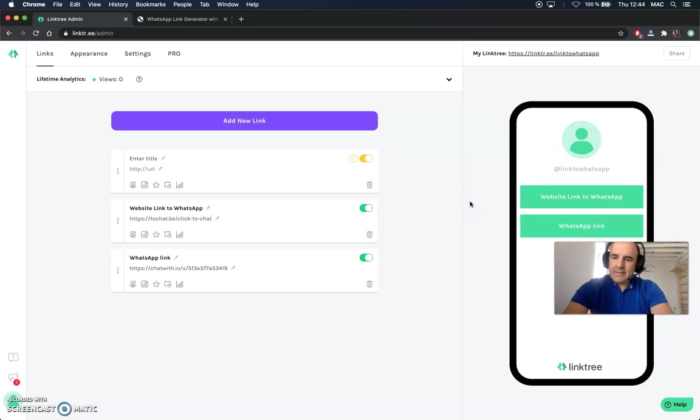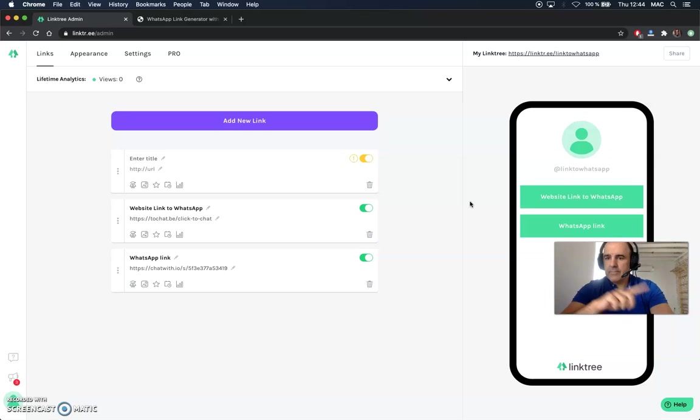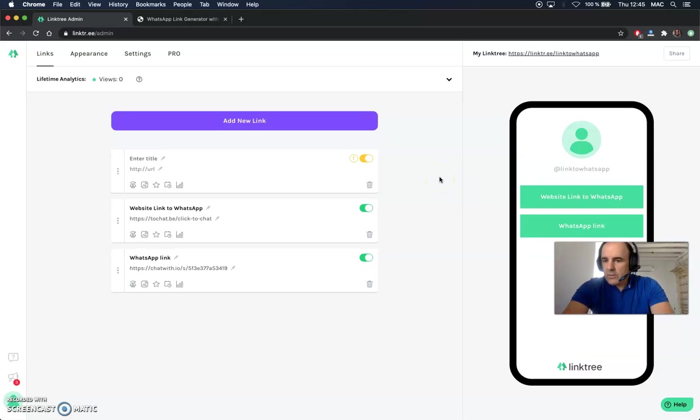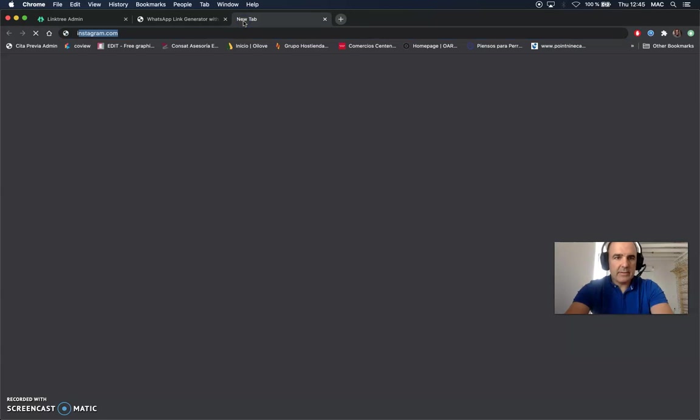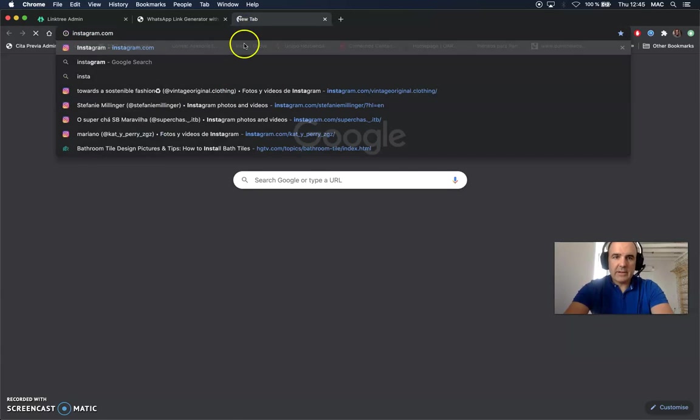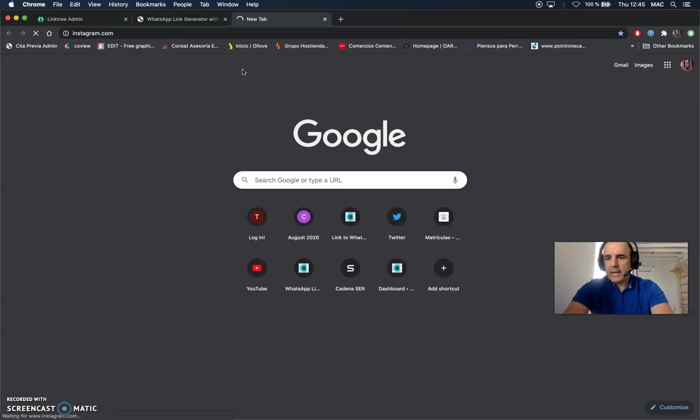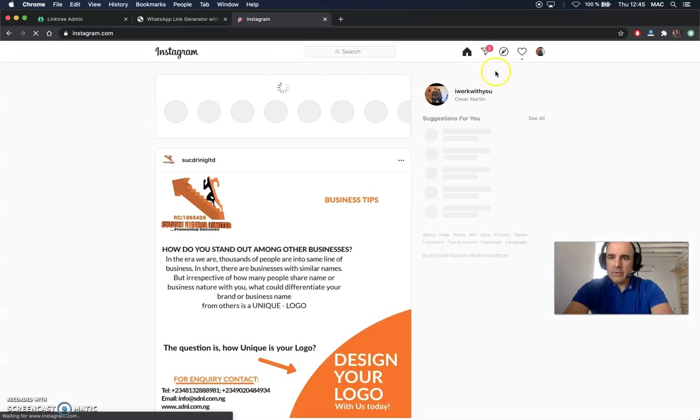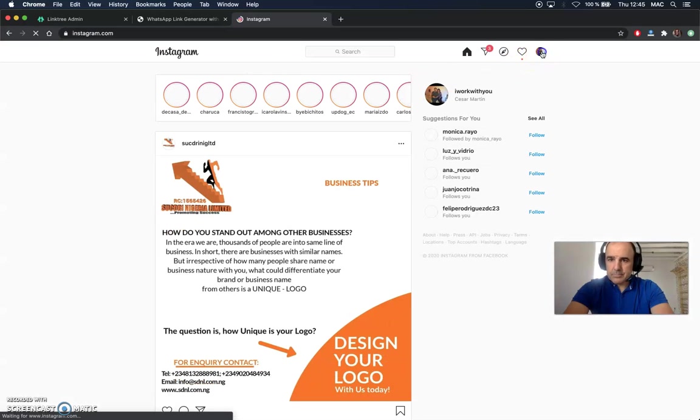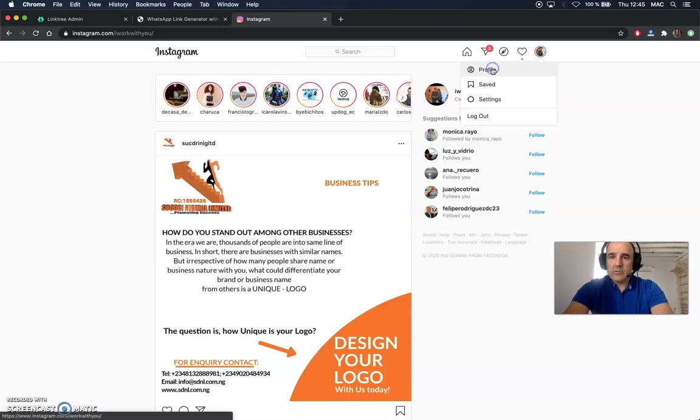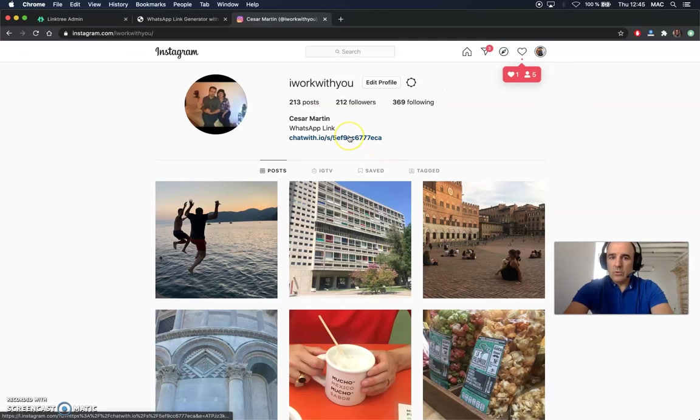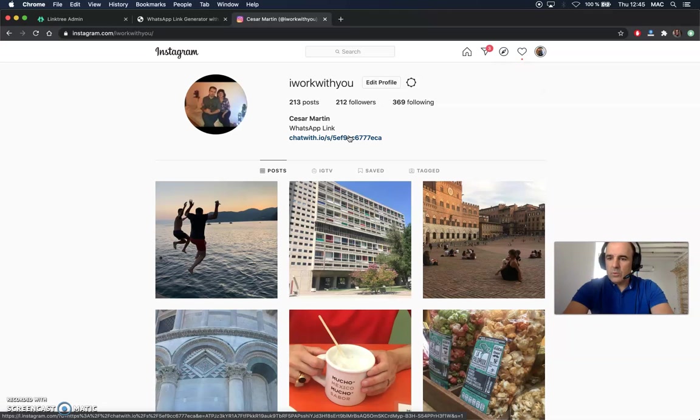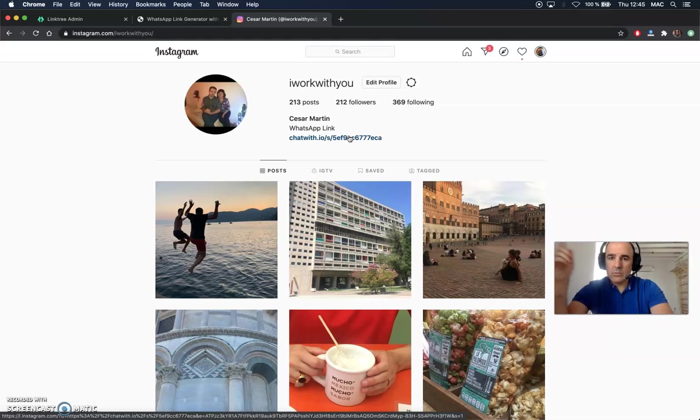Linktree is like a middle page from Instagram to your profile and then to WhatsApp, for example. You can do what you think is better for your business. This is your Instagram account, so you can have a link on your profile and you can choose if you want to link to your WhatsApp right away or if you prefer to have a link to Linktree and then the user can choose if they want to go to WhatsApp, your website, Facebook, you name it.